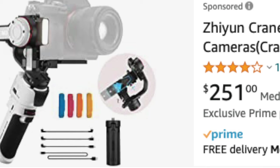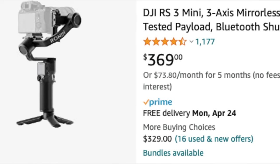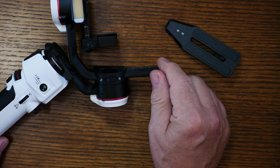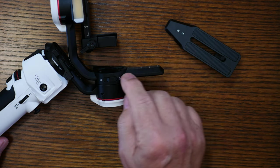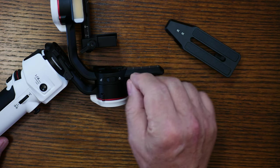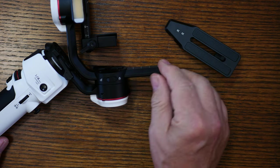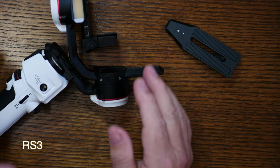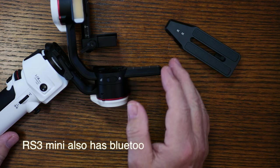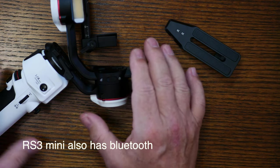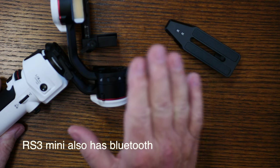So I picked up the Crane M3 for $250 on sale. The normal markdown is now $279, but the RS3 mini is $379. So you're talking a hundred dollars extra for the DJI, and there's some very good little quirks to the DJI, like adjustments. I think it has fine-tuning for the micro adjustments.